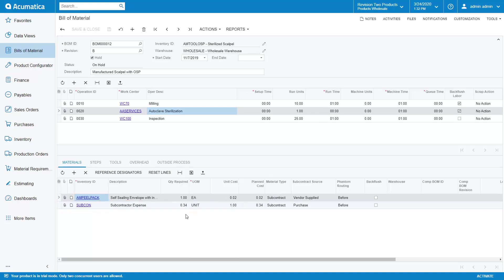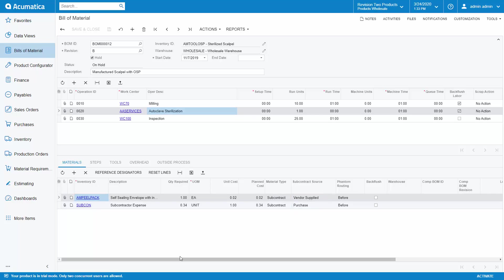Notice that on each material I can specify whether this is a regular, phantom, or subcontract item. If it is a subcontract item, then we can specify the source. In this case, our envelope is supplied by the vendor and we're purchasing the sterilization services.